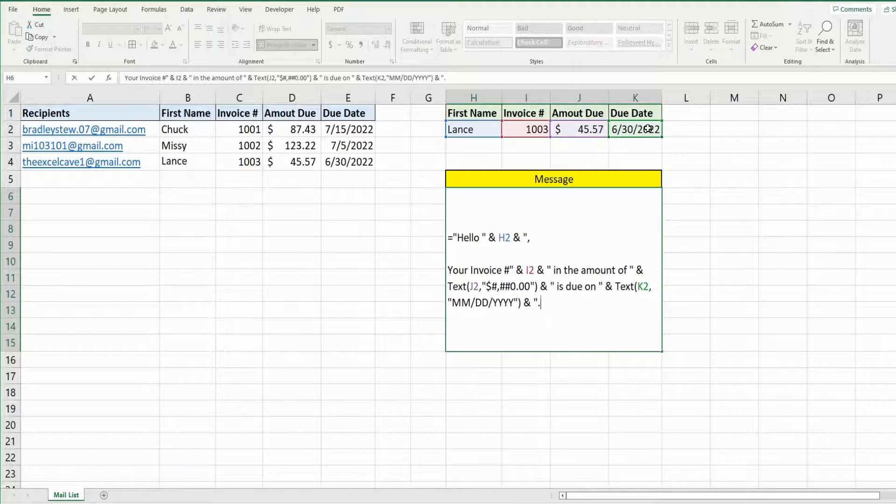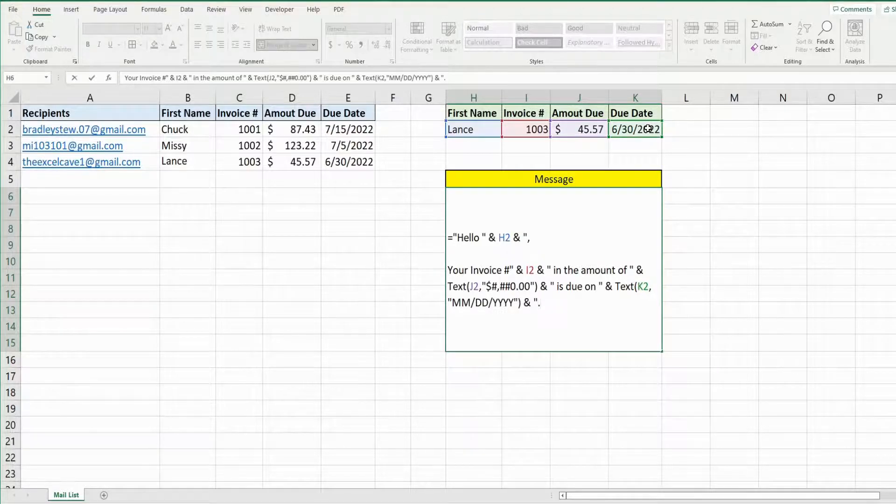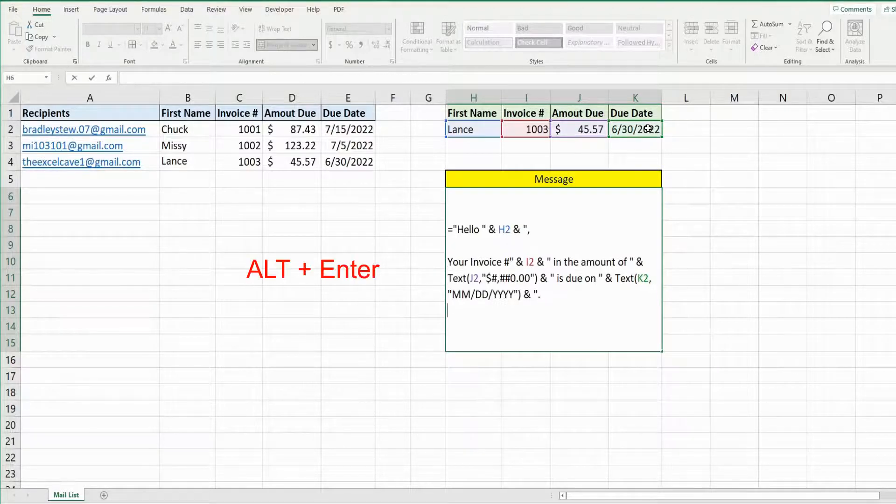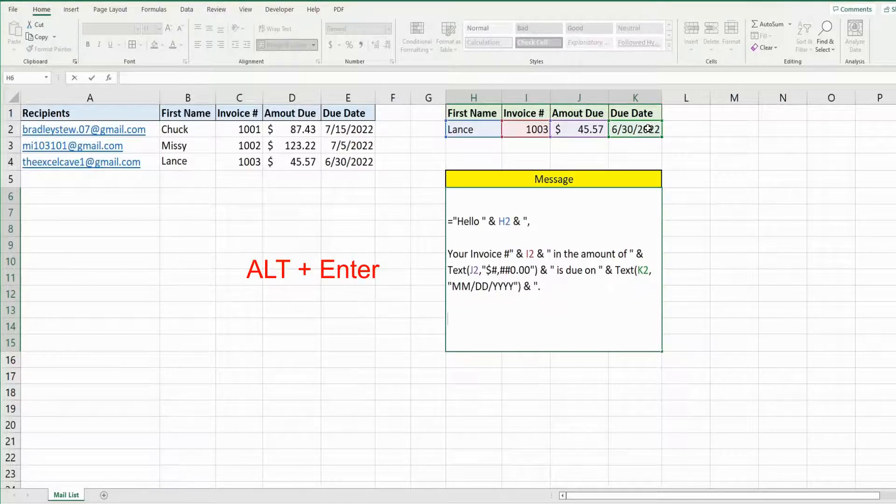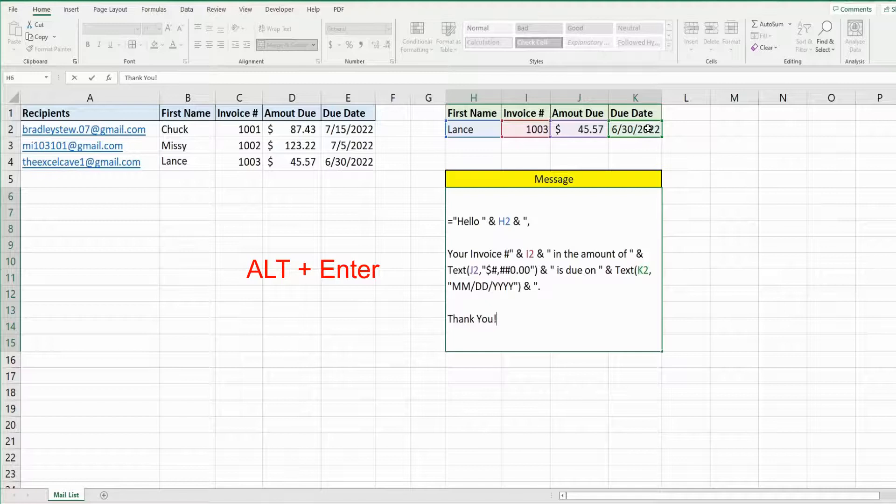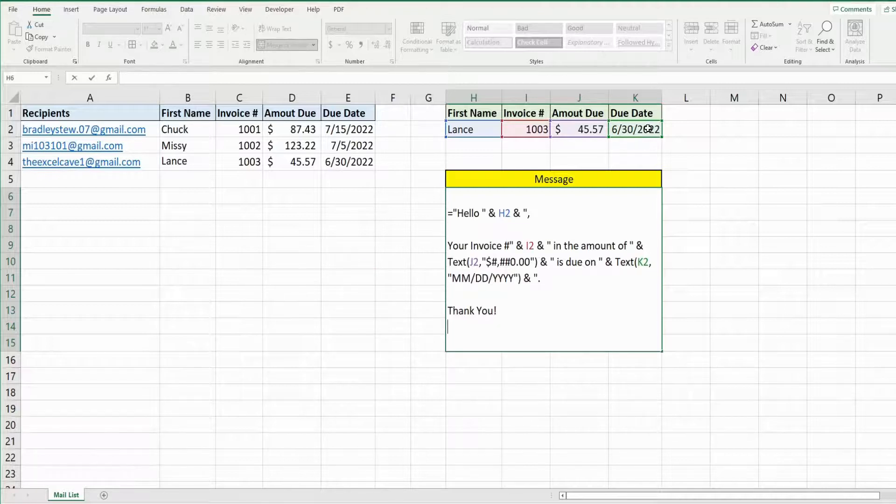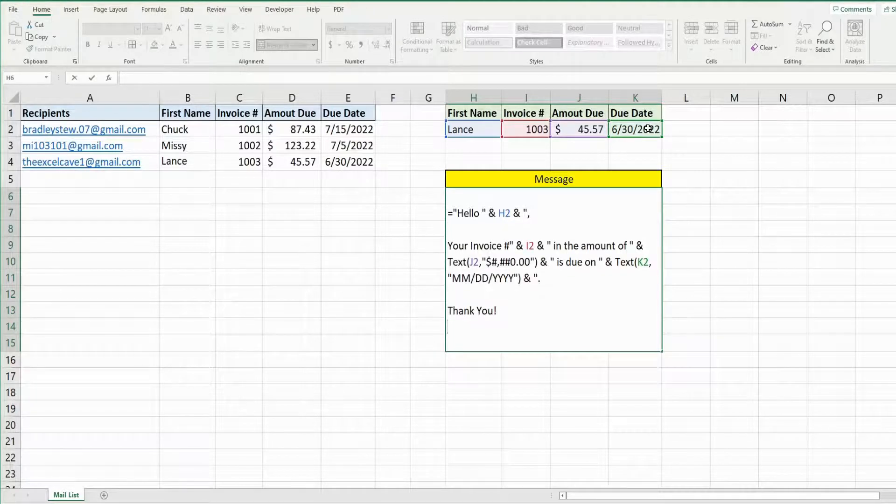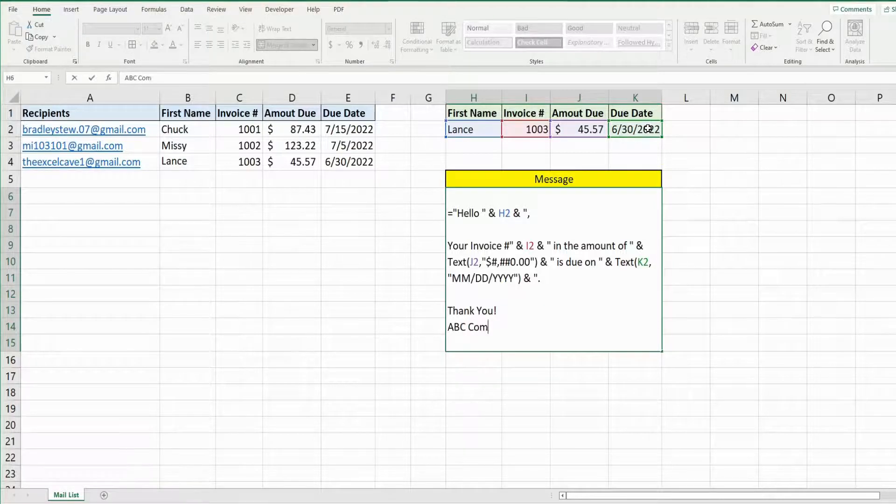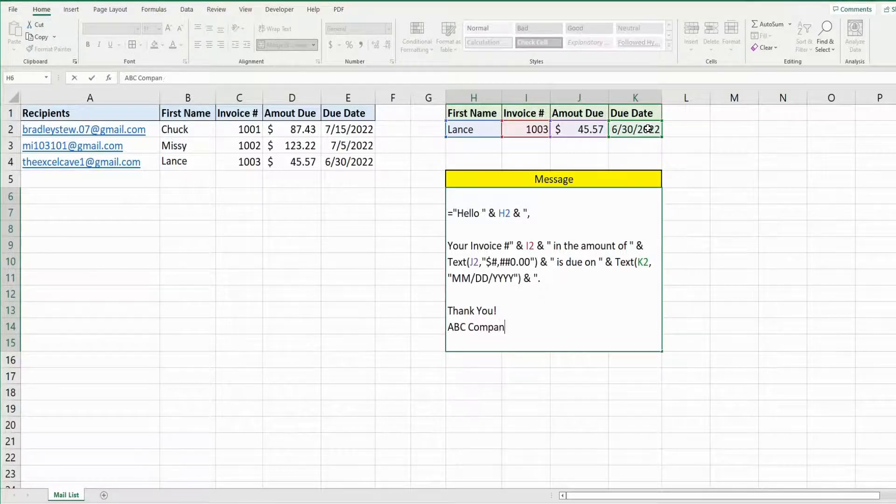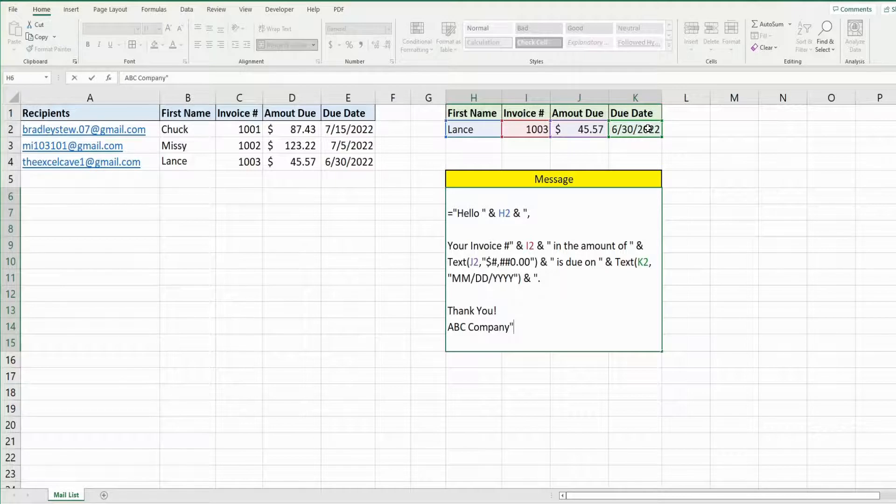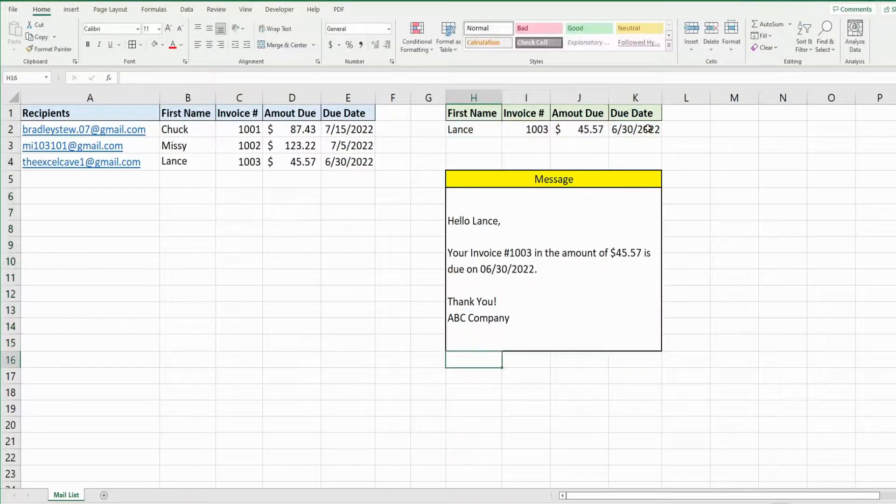And again, what I want to do is come down a couple of lines. So I'm going to hit alt enter two more times and then thank you. Alt enter again to come down one line. Just put some generic company name here.